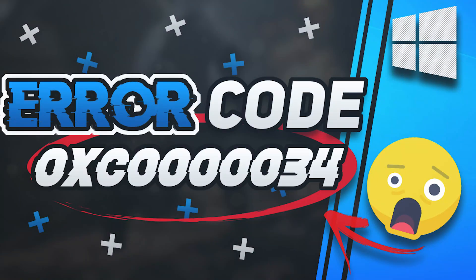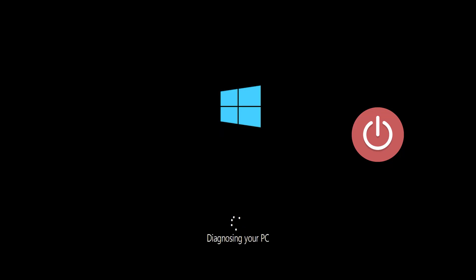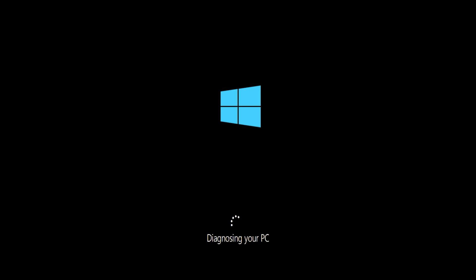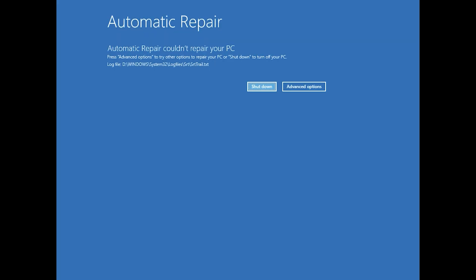In this tutorial you will learn how to fix generic PNP monitor error in Windows 10. First, start your PC and press the power button while it tries to load Windows to force it to shut down. Do this three times in a row to get the automatic repair screen. You could also disconnect it from the outlet.